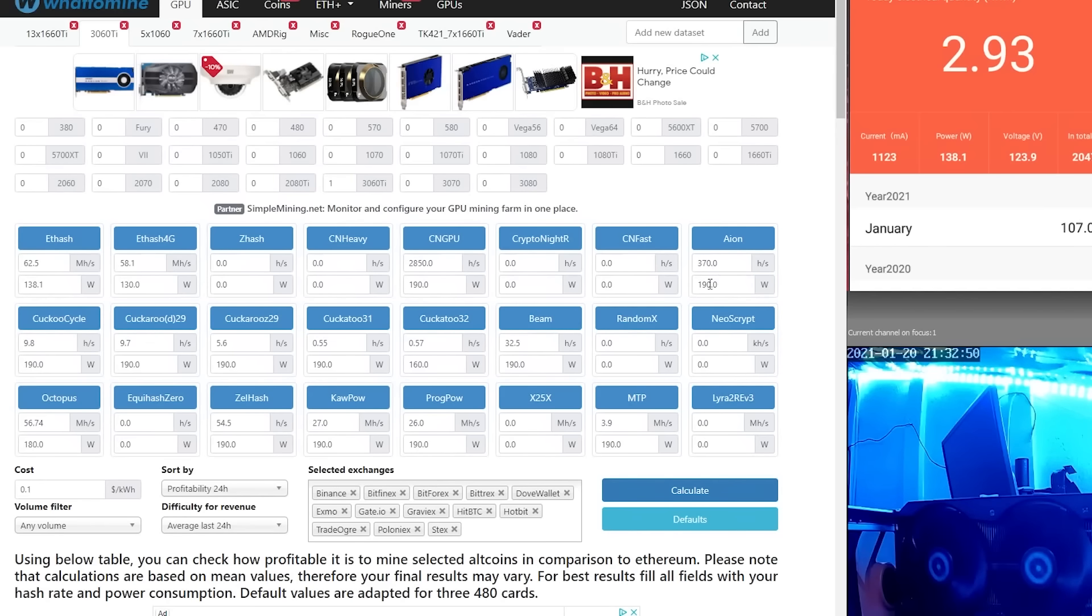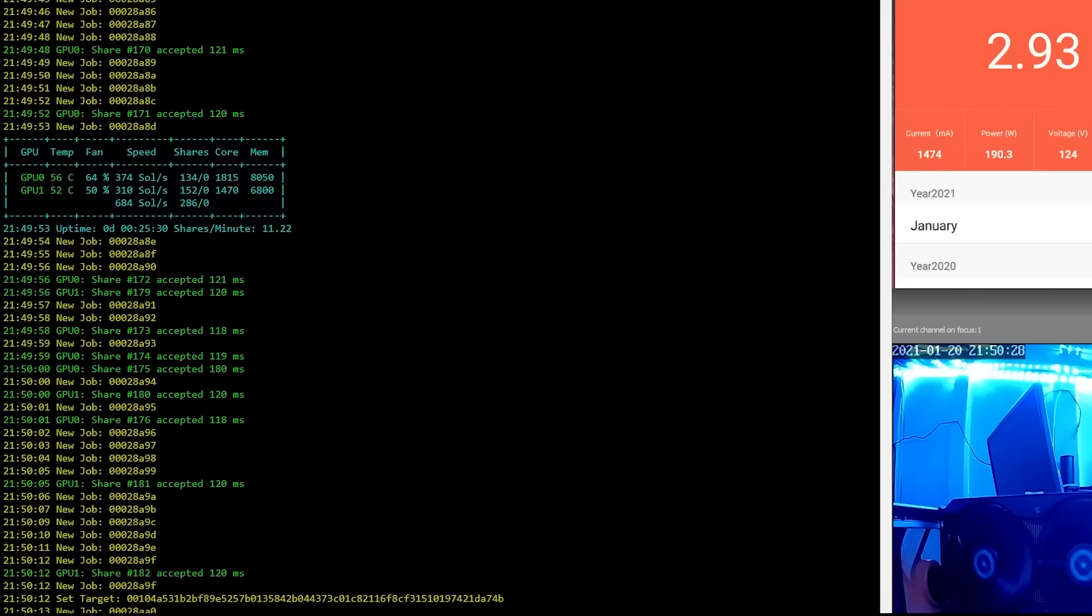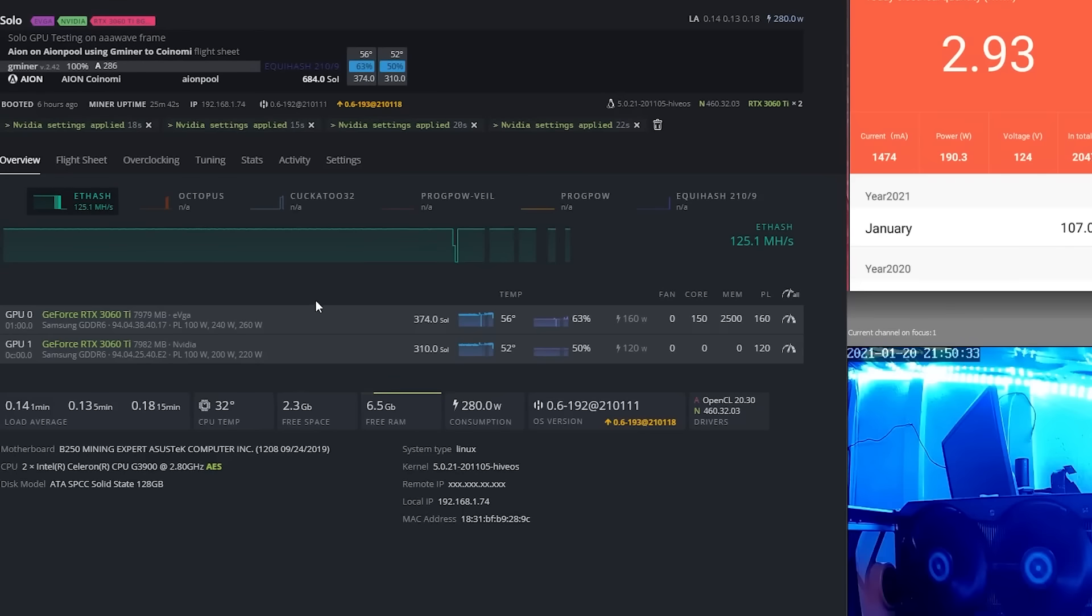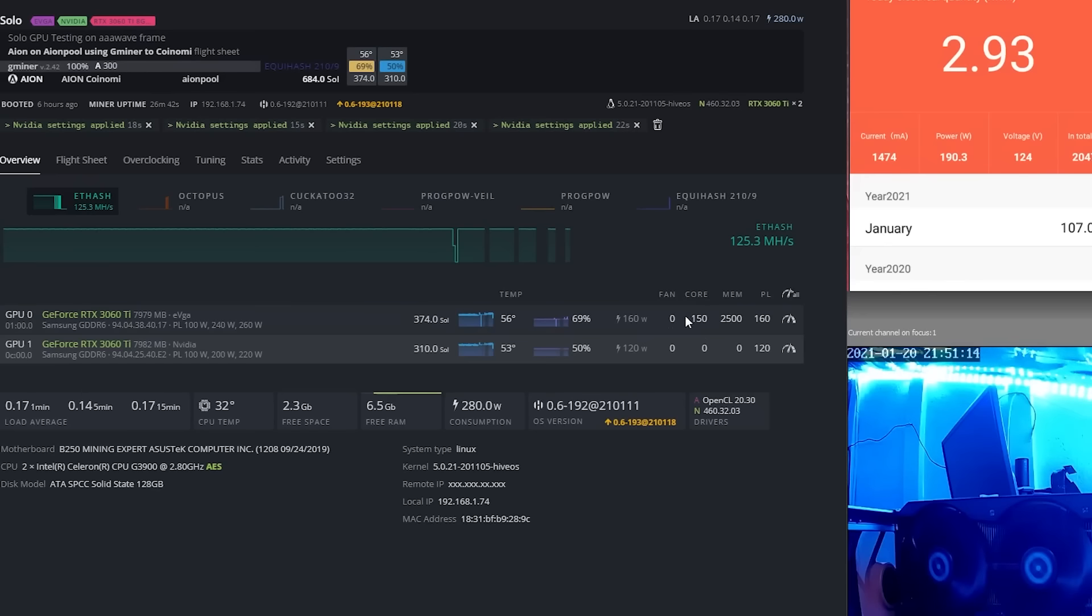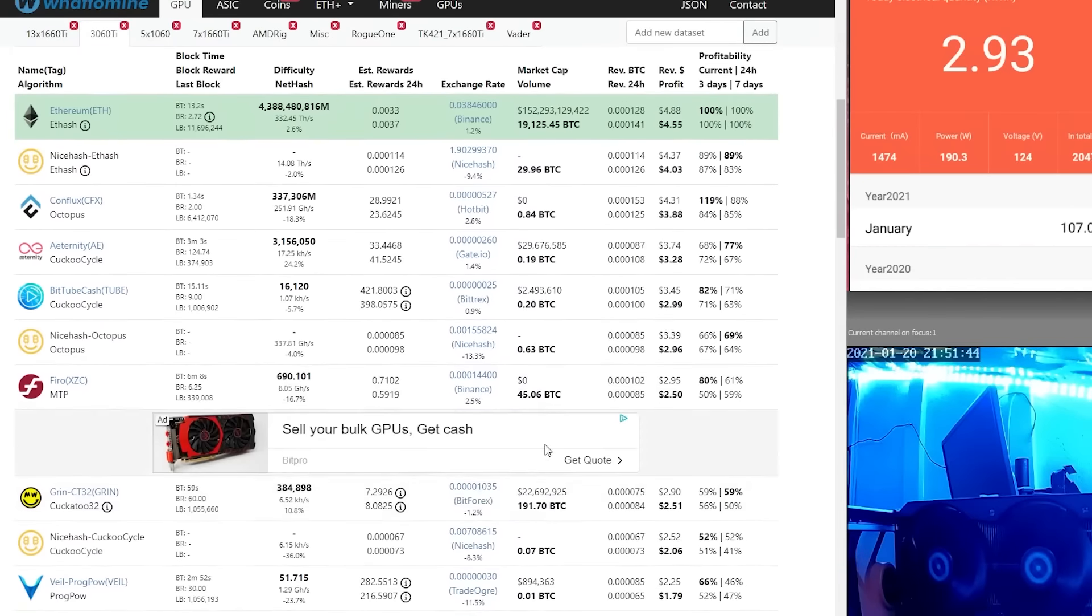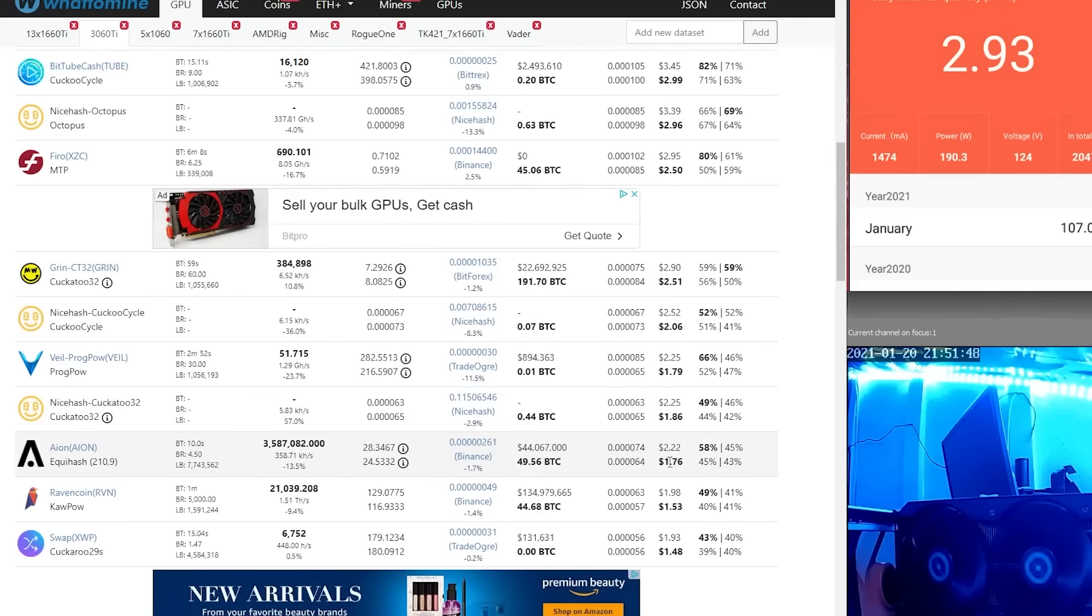On Aeon, it looks like we've settled in at about 374 sols per second here, so yeah, 374 again. If we take a look at our settings, we are at 150 on the core clock, 2500 on the memory, and 160 watts on the power limit. Let's go drop this in. 190 watts at 374 sols per second. Okay, let's see where that puts us with Aeon. Alright, we are at $1.76 per day after electric, or $2.22 before electric if you don't have to sell and pay your electric bill.